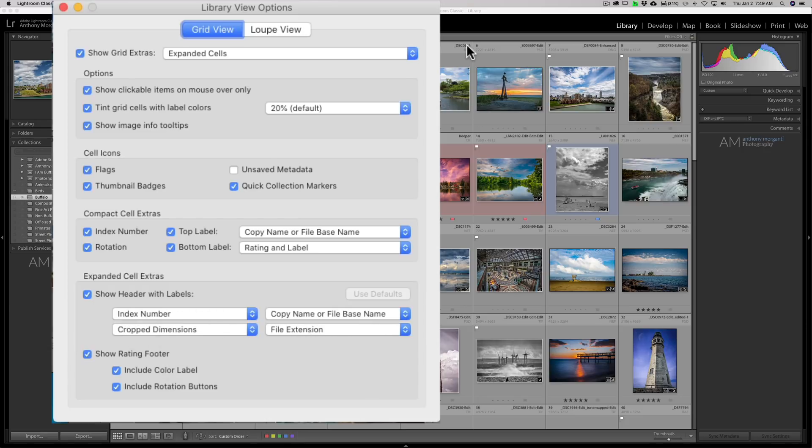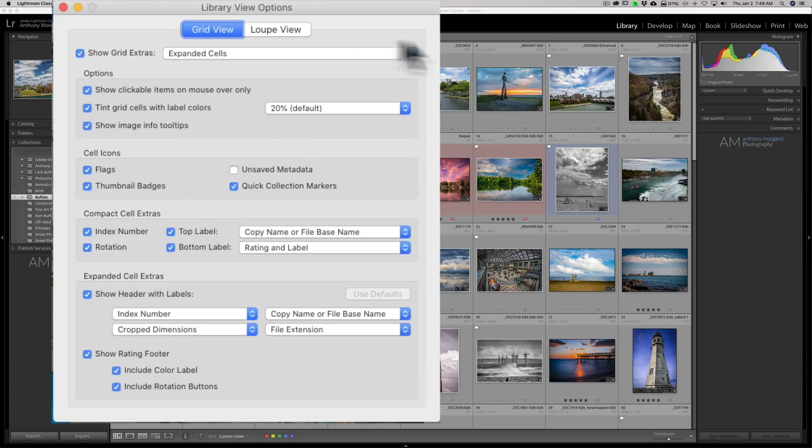You could again just click on those directly to change those if you want as well. So you could experiment in here a little bit.